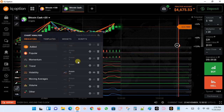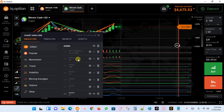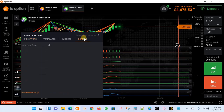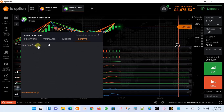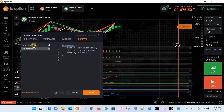Every indicator has a script — a kind of code, a bunch of code written that defines what its movements are. You can make your own custom script or edit already existing scripts. You just go to scripts and then you can see here we have 'Add New Script.' You click on 'Add New Script.'